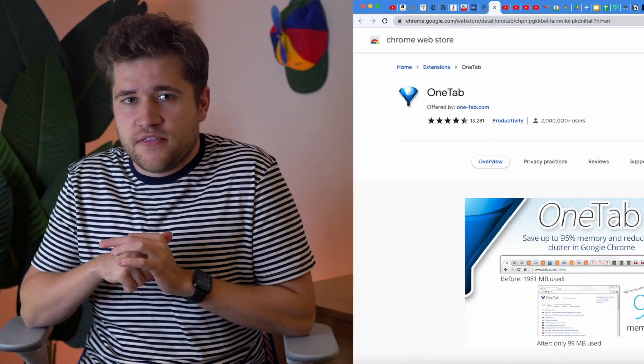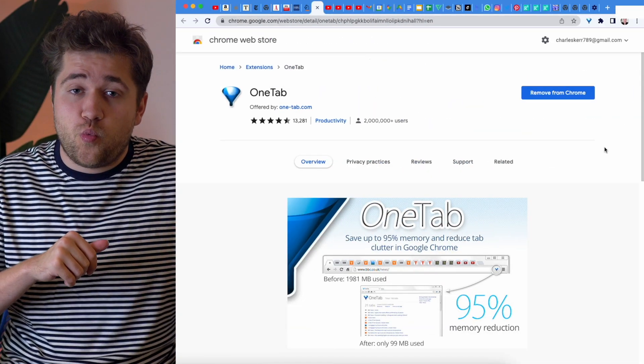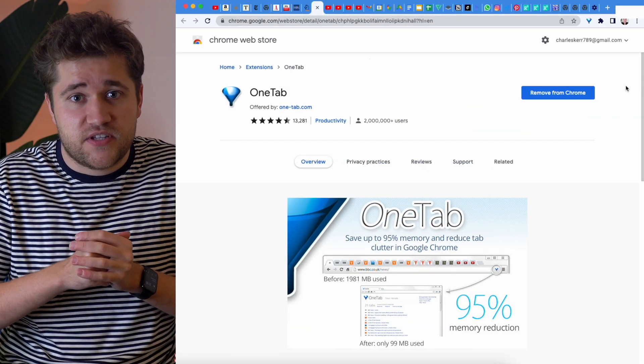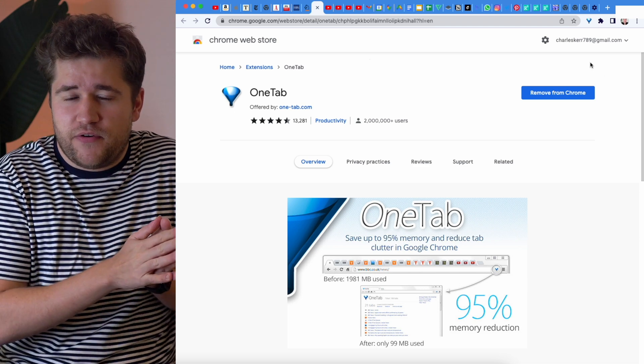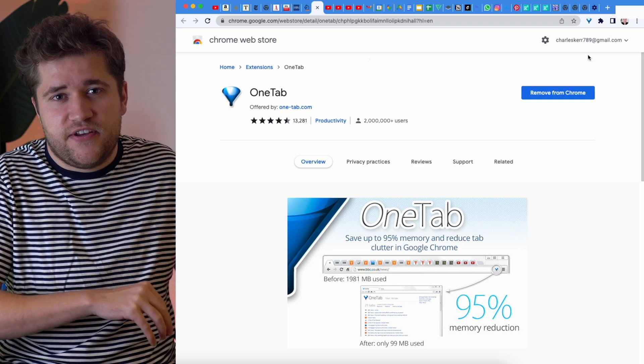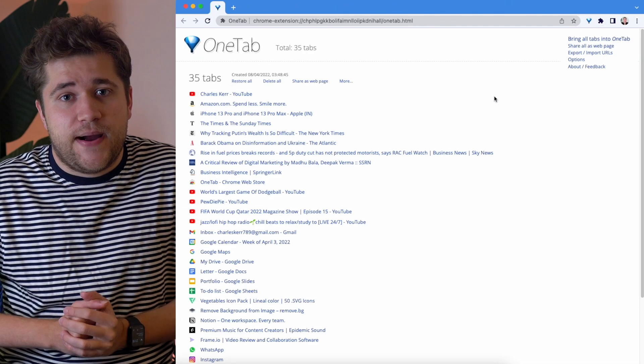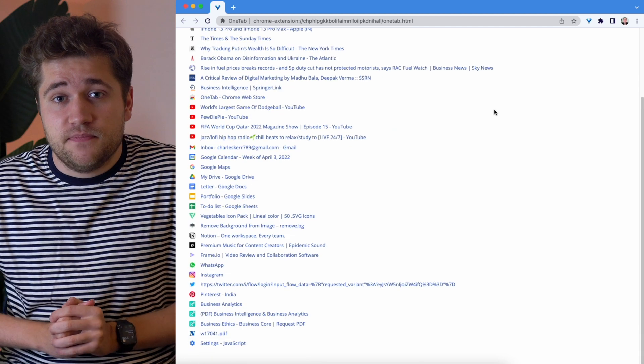Another tab shortcut — not built into Chrome, but a really good extension — is if you're a bit of a Chrome tab fiend like myself, there's a great app called OneTab. It's a really good way of managing the tabs you have open, and it effectively funnels them out into a different app so you can open and review them later.